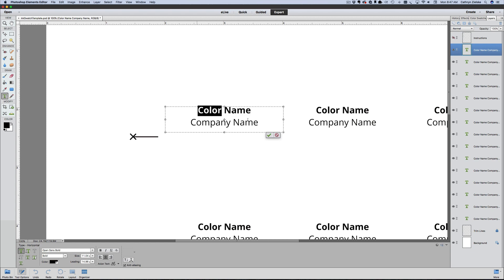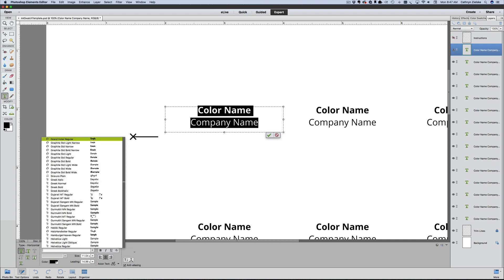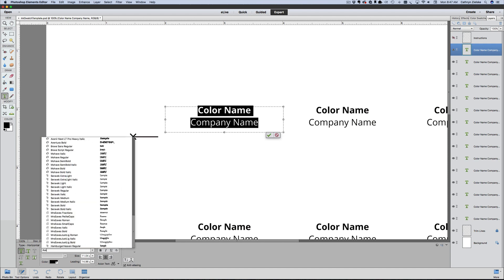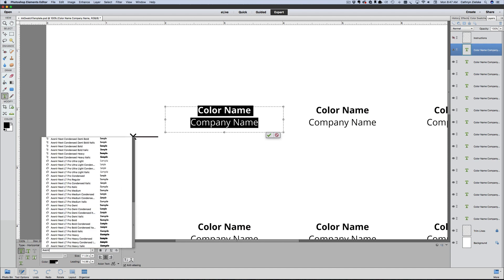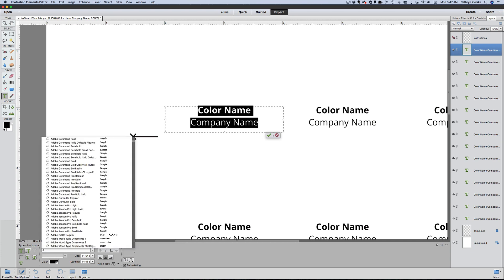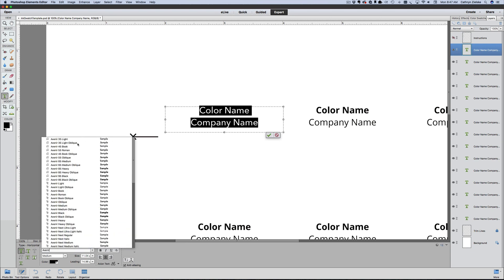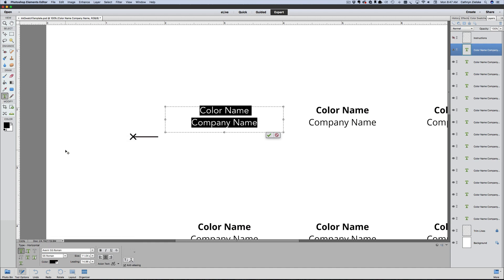I'm going to highlight both things together at once and show you an example of how to change a font. I use a font called Avenir a lot. If you go down into the bottom control area, or in earlier versions of Photoshop Elements you'll find that up in the top left, I'm going to type Avenir and find the Avenir that I like, which is Roman.